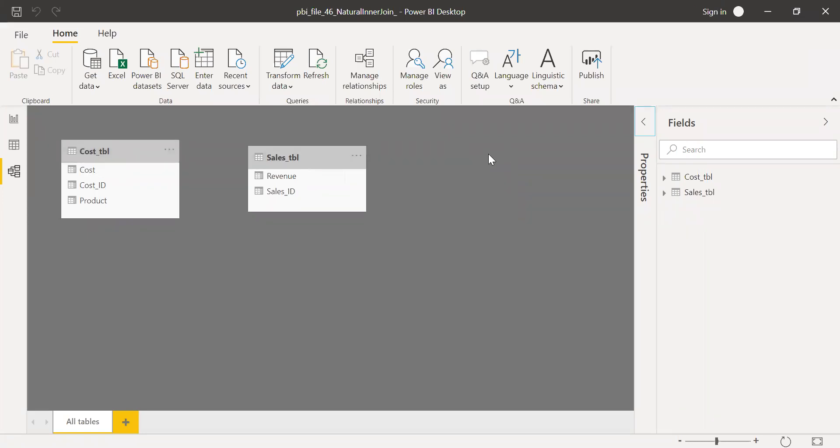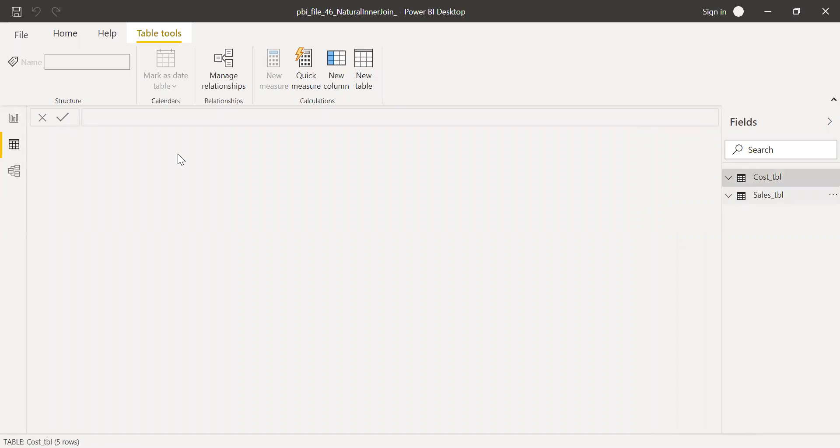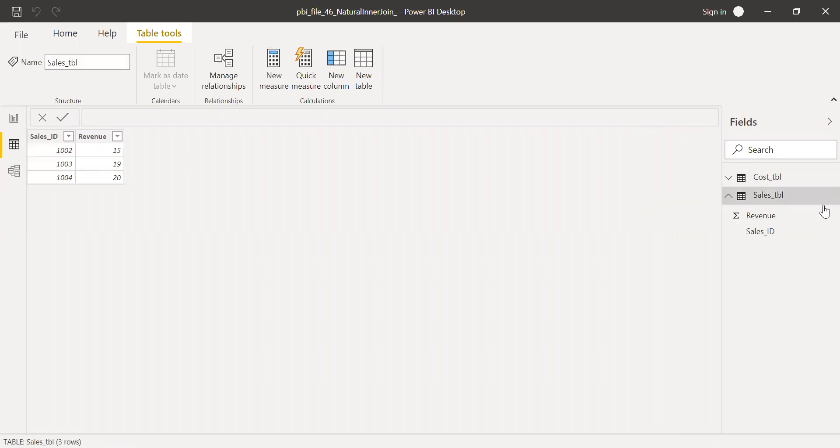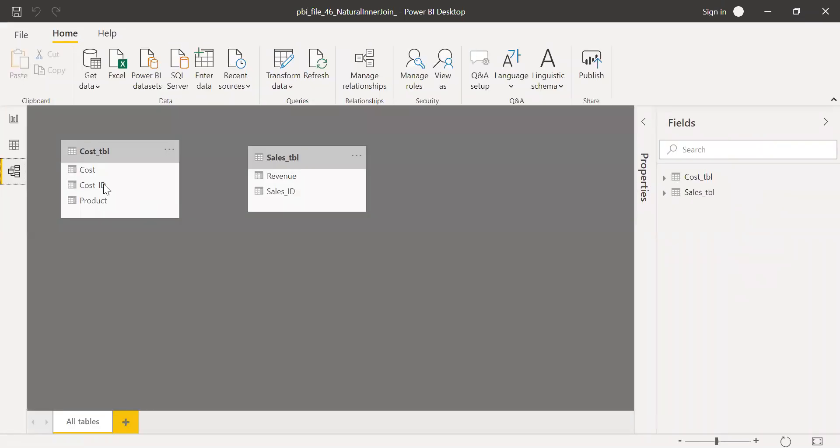So if I have to use the inner join function, I need to create a join between these two tables. What is common between these two tables, that's the ID. As you can see here, if I go back to the data, you can see ID in the cost table, also ID. So this is the common column I can use to create a join here. So I'll go here and then drag this to sales ID. So I have the relationship between these two tables.